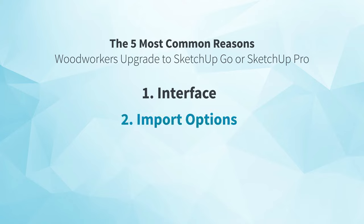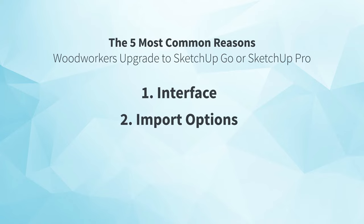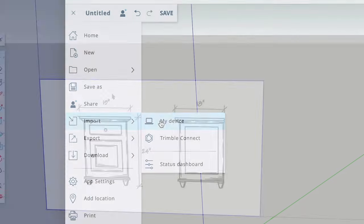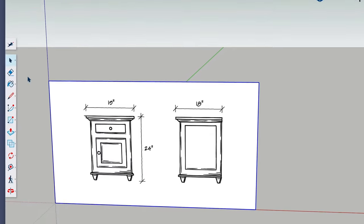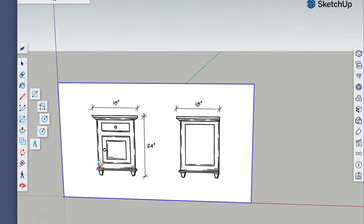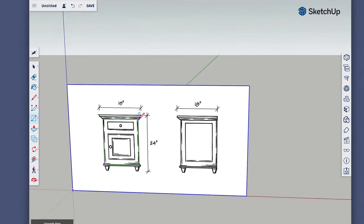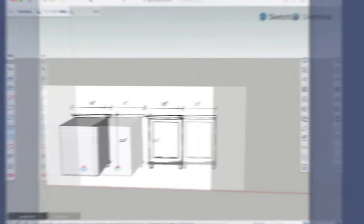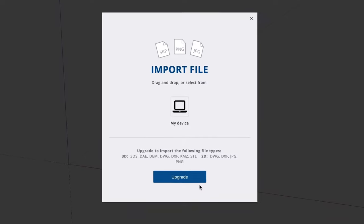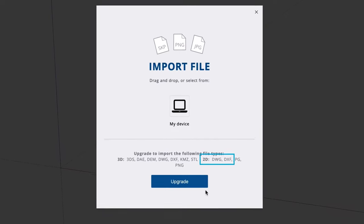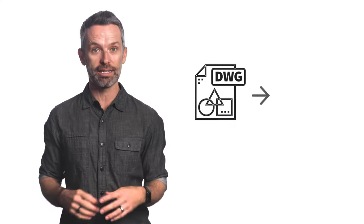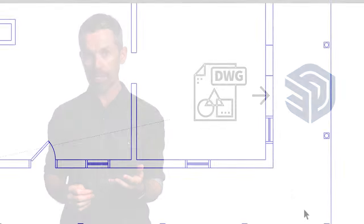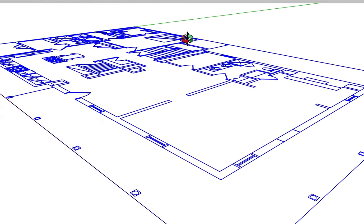Next, let's talk about import options. With any version of SketchUp, you can import image files to reference and build your 3D model on top of, whether that's your own hand sketch or an existing drawing. If you upgrade to Go or Pro, you'll be able to import CAD files directly into SketchUp. Assuming the CAD files were created correctly, they'll come in correctly scaled.